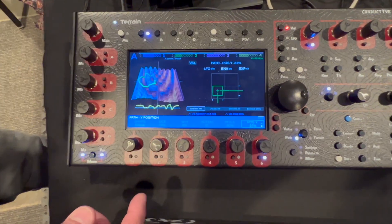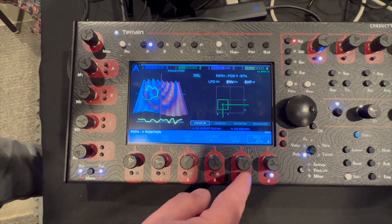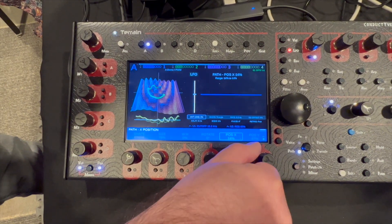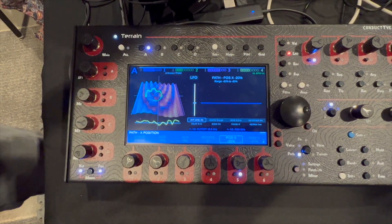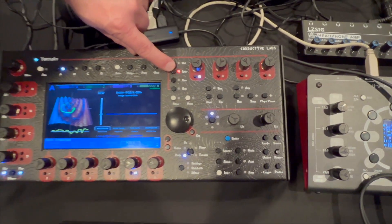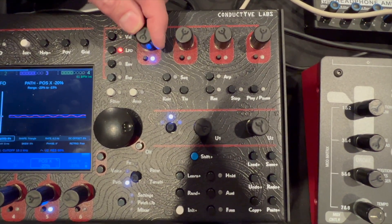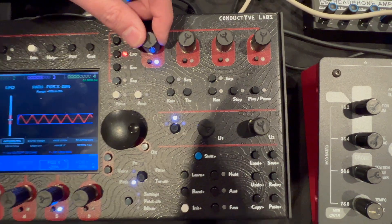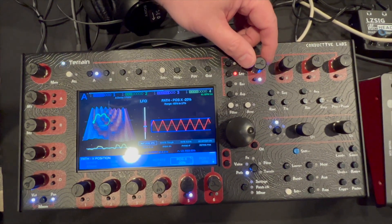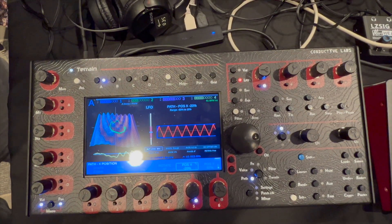If I want to modulate, say, the position with this knob here, I go to the modulation section, choose LFO, and turn it up — it'll start modulating. There's no concept of a mod matrix on the synth because every parameter already has its own LFO and envelope.